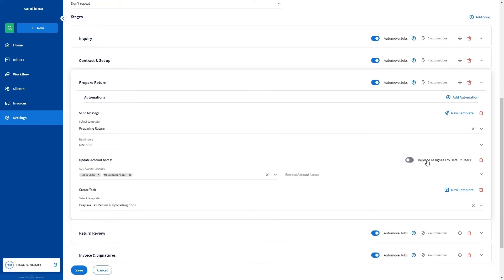Another scenario is when the Replace Assignees to Default Users toggle is turned off and we add account access to one or more team members in this field. When a job enters this stage, the team members already assigned to the account will remain assigned, and the team members listed in the Add Account Access field are also assigned to the account.